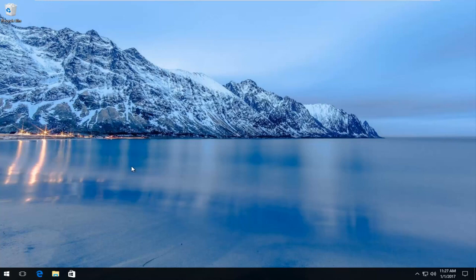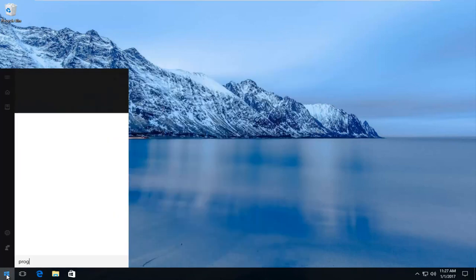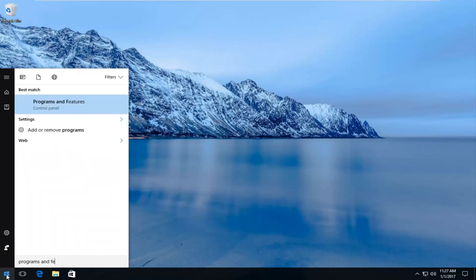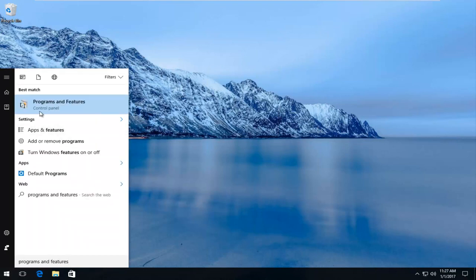It's going to be pretty straightforward. The first thing we're going to do is head over to the start menu and type in programs and features. It should be listed directly above control panel from this menu, so you want to left click on this tab.